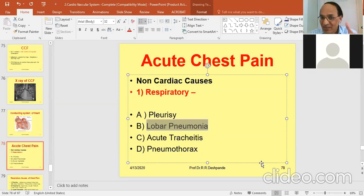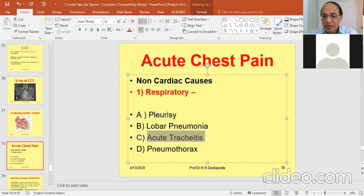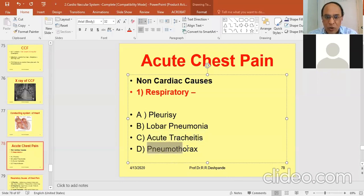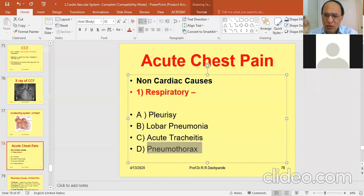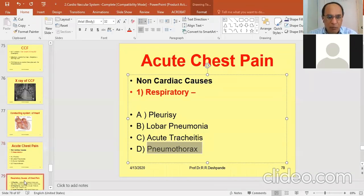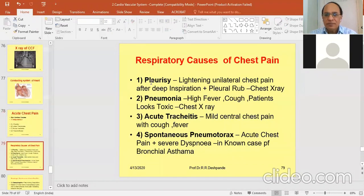Pneumonitis, inflammation, can cause chest pain. Acute tracheitis — the trachea is the central pipe — due to inflammation of the trachea you can get chest pain. Last but not least, pneumothorax: 'pneumo' means air, so air is accumulated in the thoracic region, especially the pleural space. Now I will explain the clinical features of pleurisy.